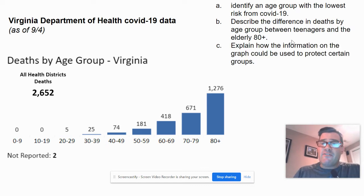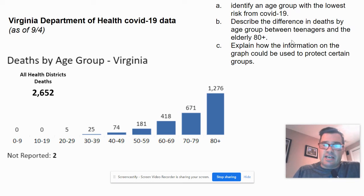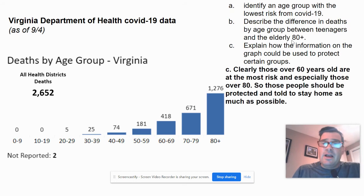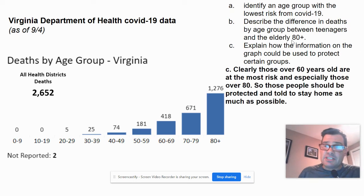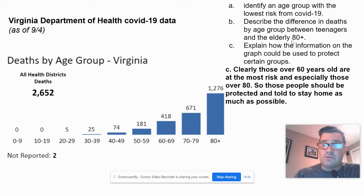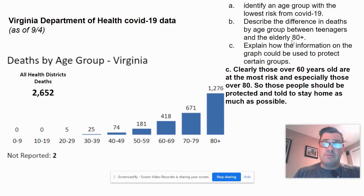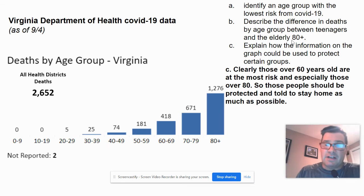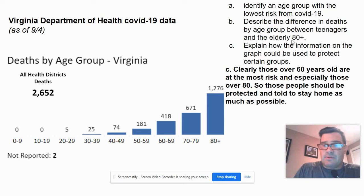Explain how the information on the graph could be used to protect certain groups. Clearly, those over 60 years old are at the most risk, especially those over 80. So those people should be protected and told to stay home as much as possible. You might even mention nursing homes, since people over 80 are more likely to live there. You could discuss precautions that nursing homes might need to take — you don't have to be very specific, just mention precautions for elderly people in nursing homes. It's a policy conclusion that's reasonable given the data.